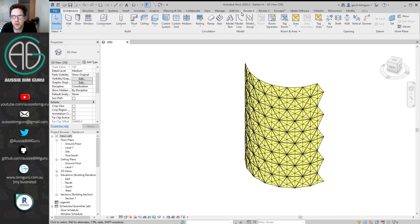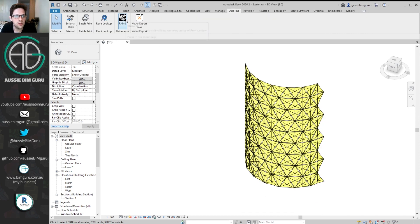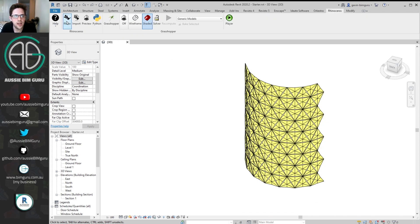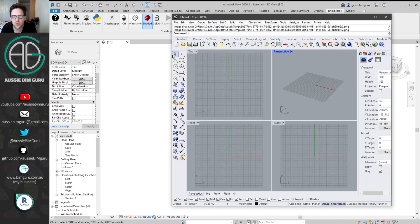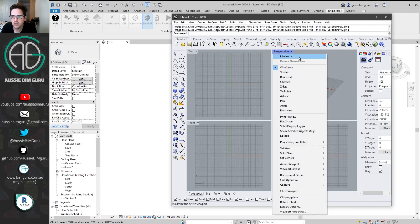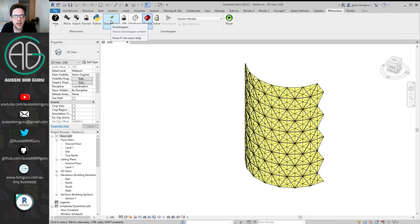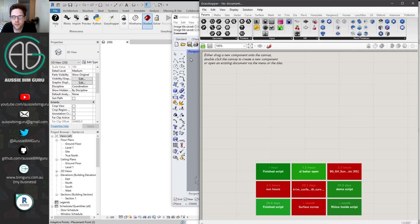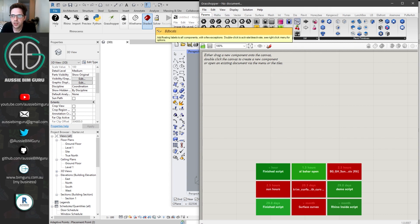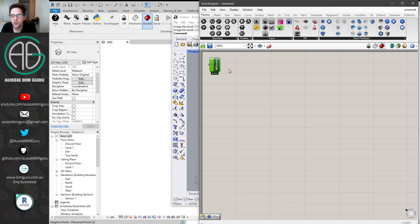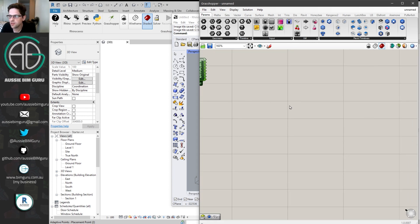I'm going to open up Rhino Inside under Add-ins, then Rhino Beta, and boot up Rhino. This is now Rhino running inside Revit. I'll maximize my 3D viewport and boot up Grasshopper. From here I'll start collecting some elements from Revit, and I'll place down a pair of bifocals so you can see the names of the nodes as I place them.